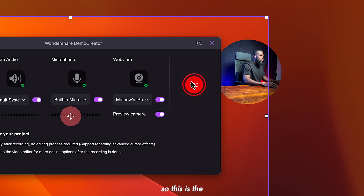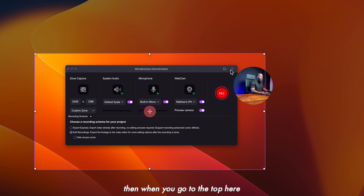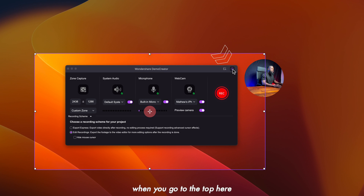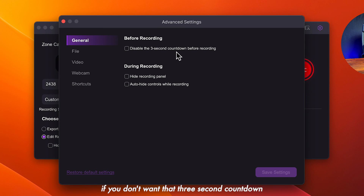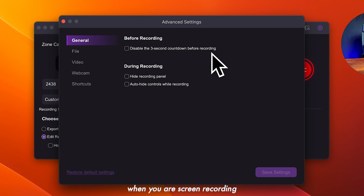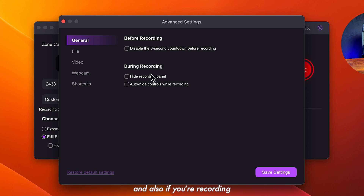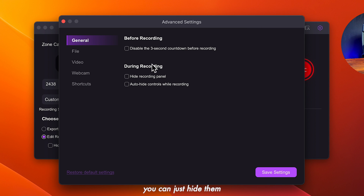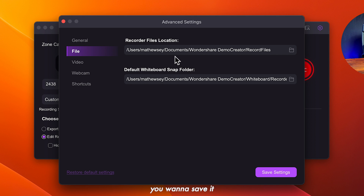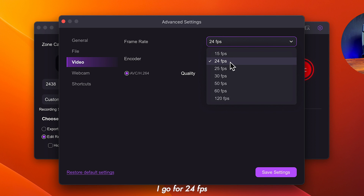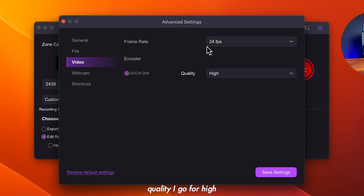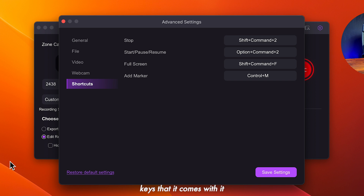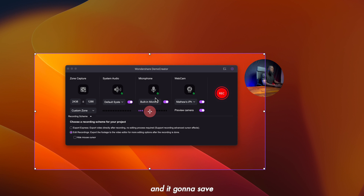So this is the record button we're going to use. When you click on the settings at the top, it takes you to additional settings you can change. If you don't want the three-second countdown, you can turn that off. Also if you're recording and you want to hide the recording panel, you can hide it there. Under file, you can choose where to save it. Under video, you can choose the frame rate — I go for 24 frames per second. Quality, I go for high. You can also see shortcut keys it comes with. When you're happy, click save settings.